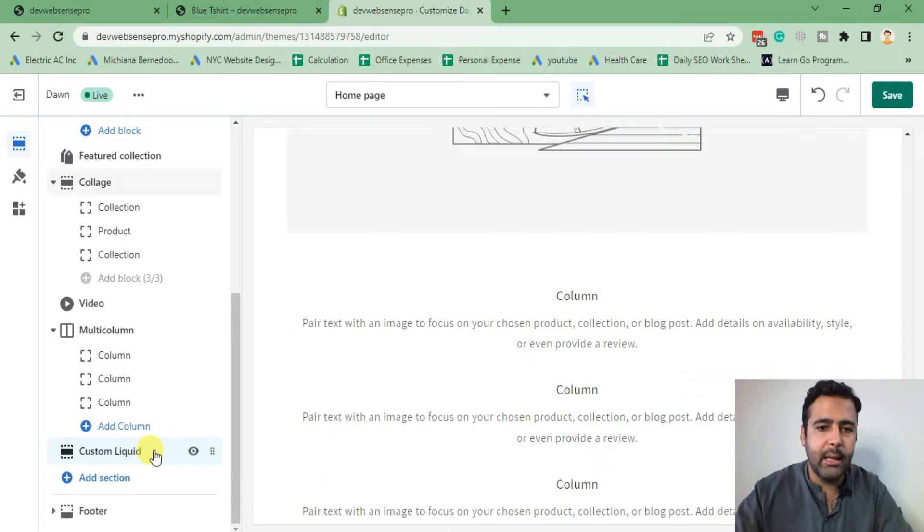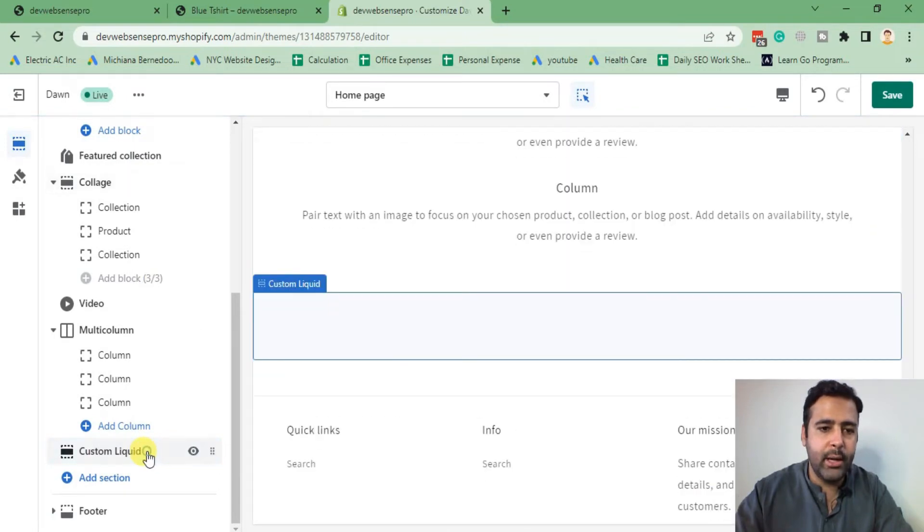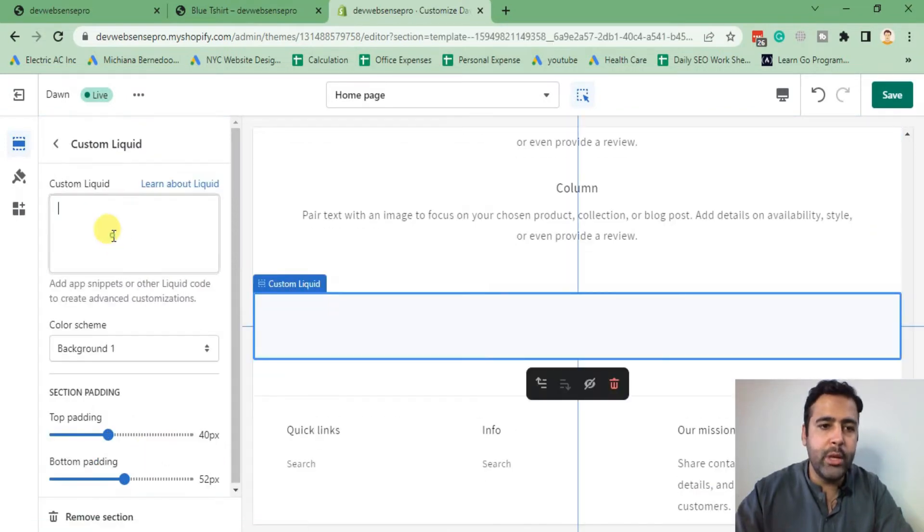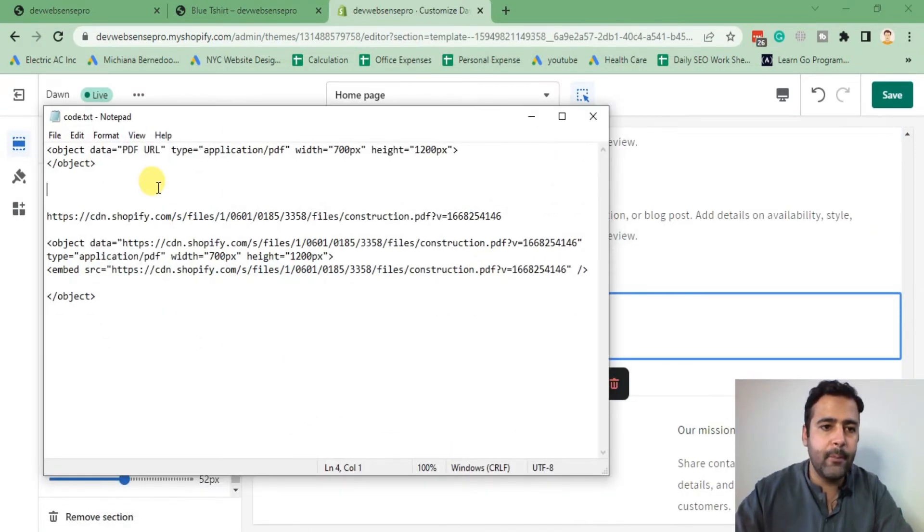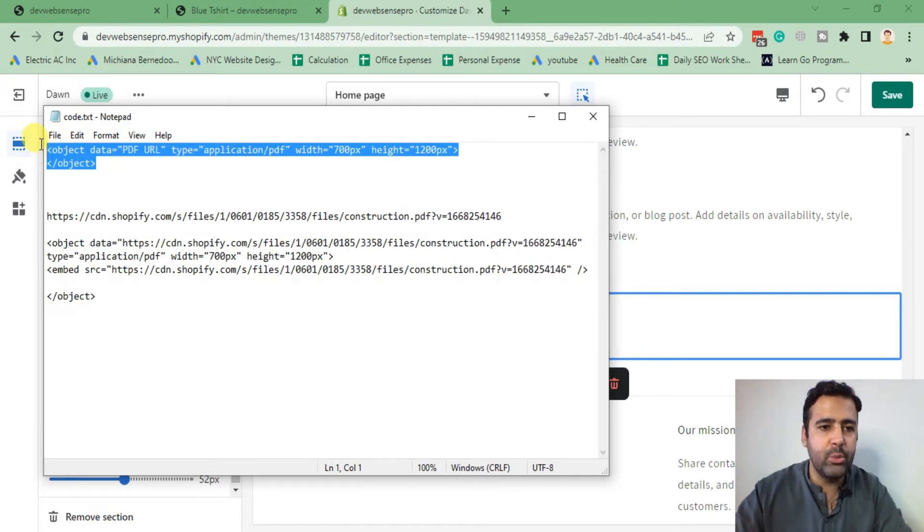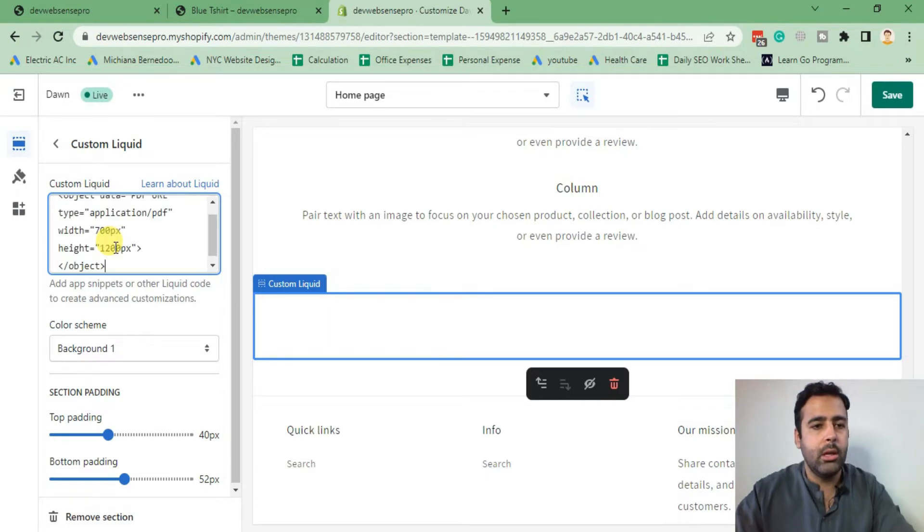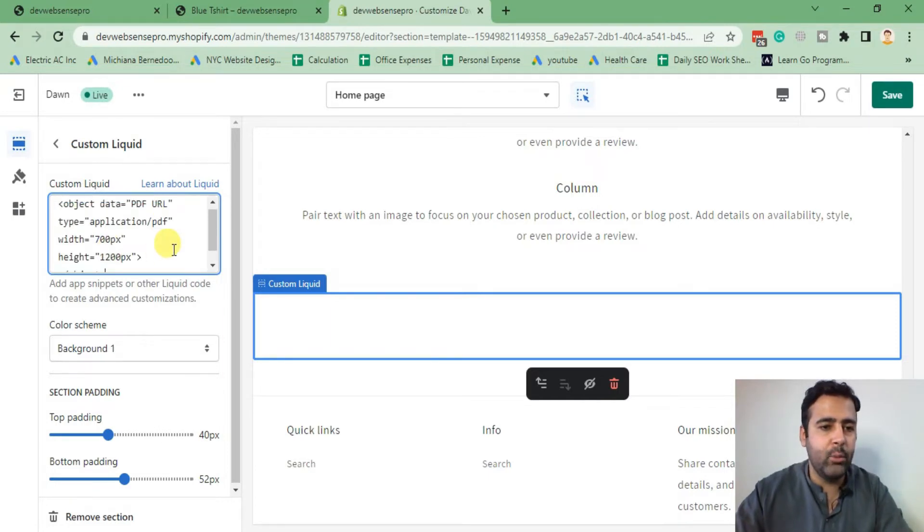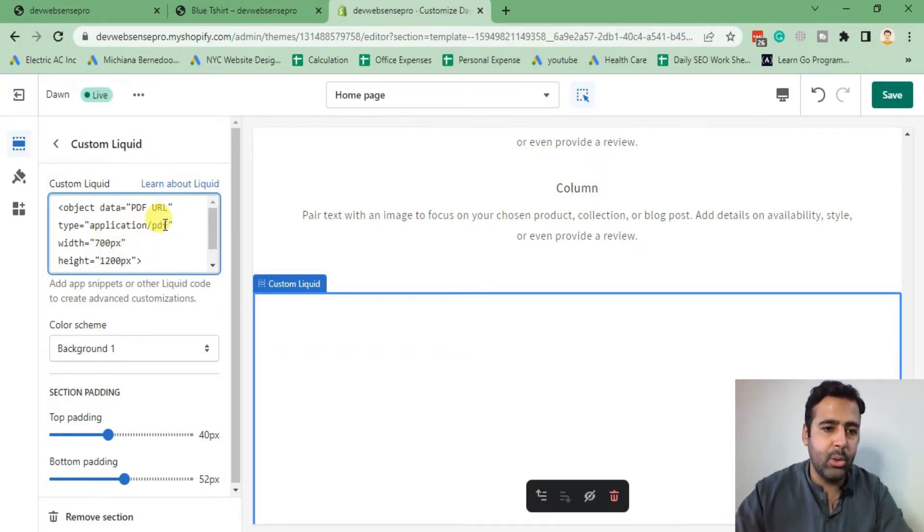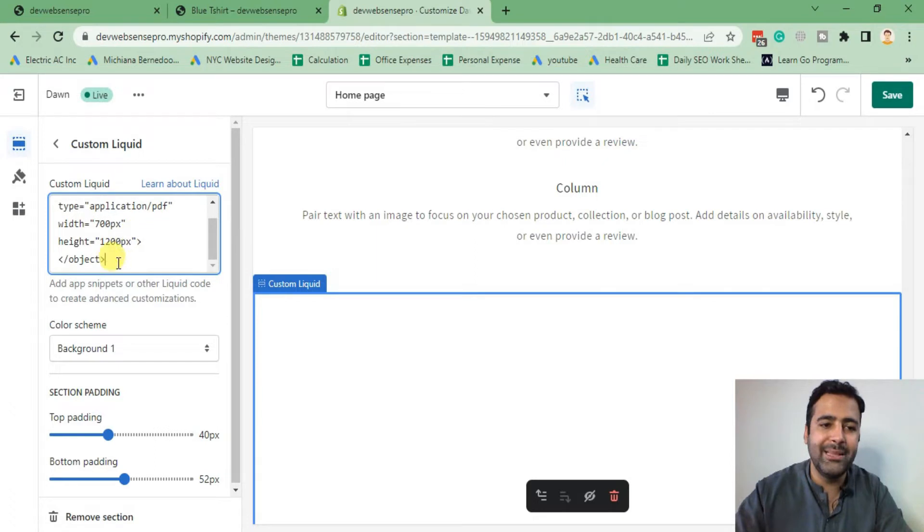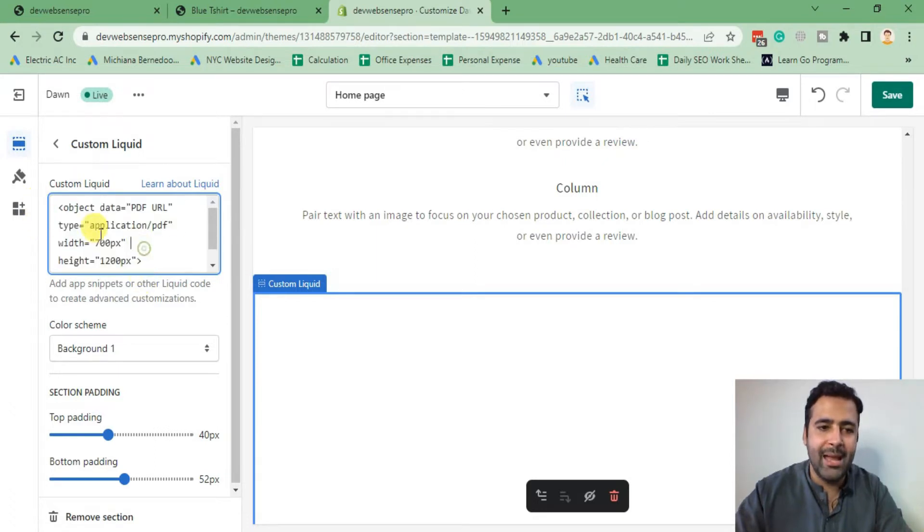That's the code which we will add. Don't worry about the code, I will add it on the YouTube video description which you will find via blog post link. That's the code which you will need to add your PDF.